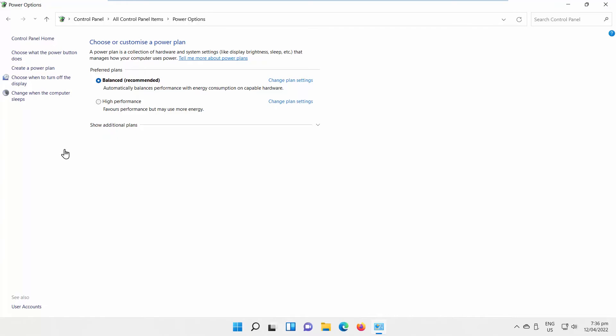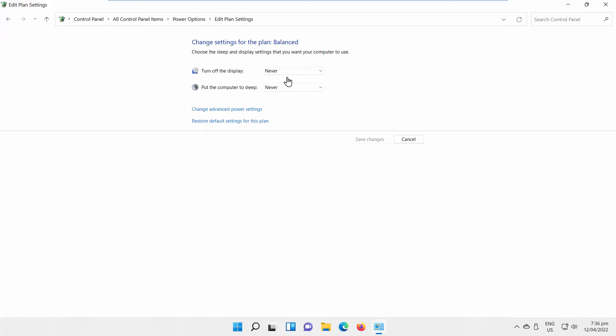Click on Change Plan Settings next to the plan that you need. Click on Change Advanced Power Settings option.